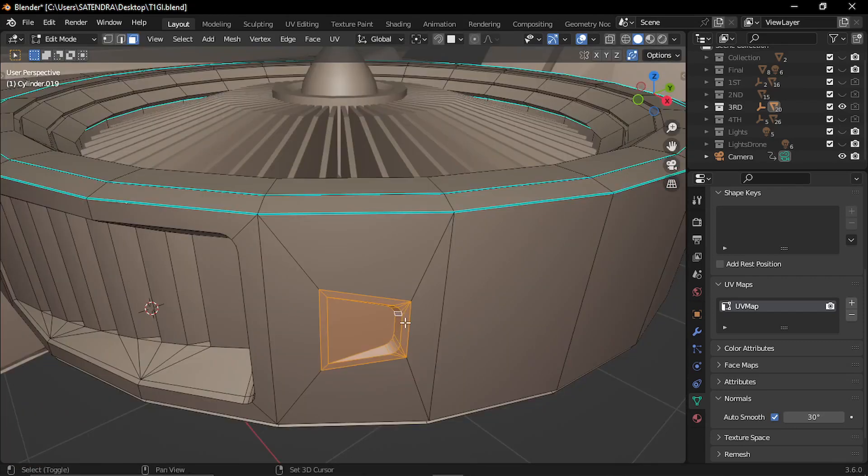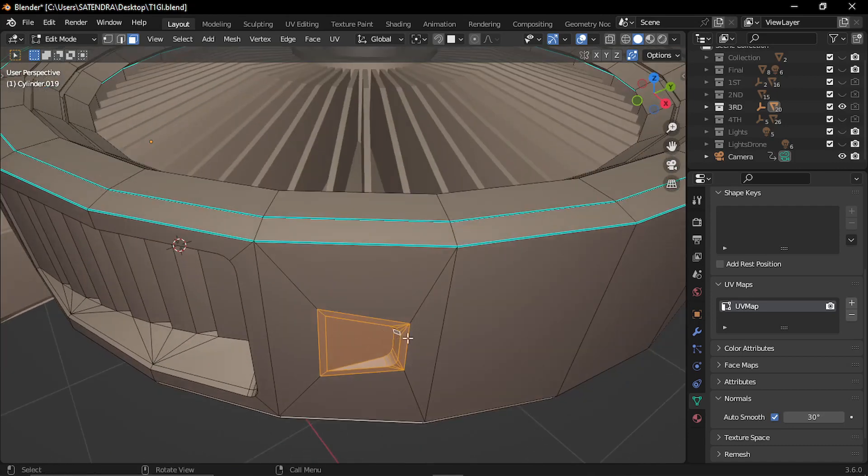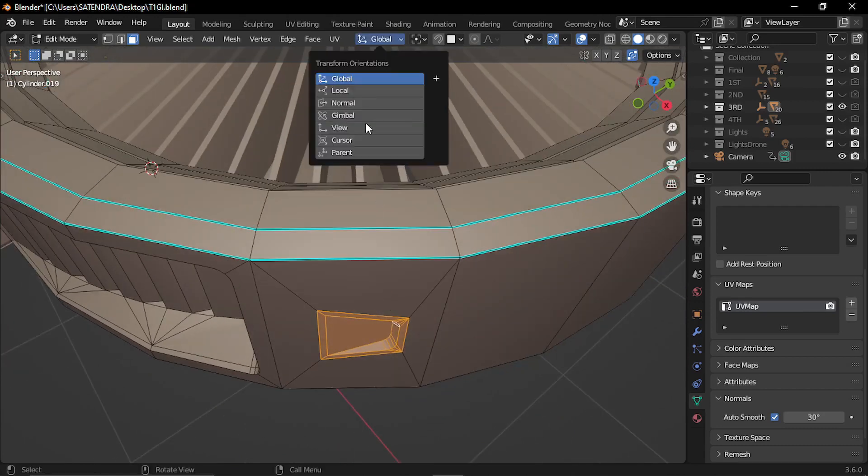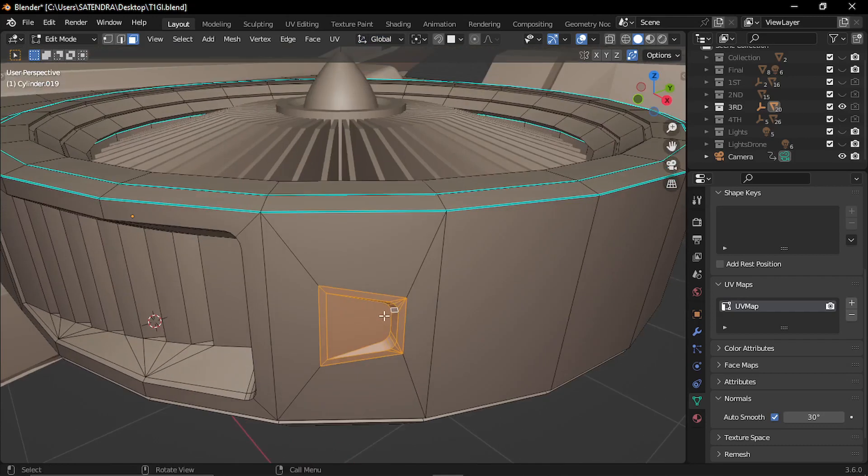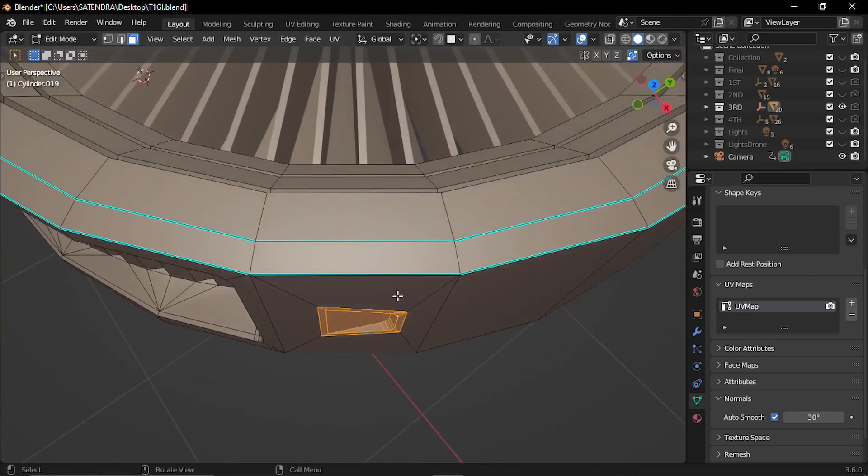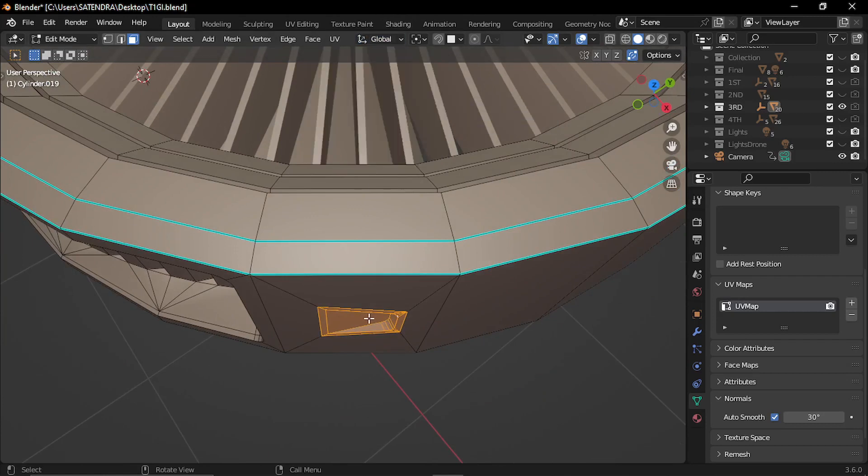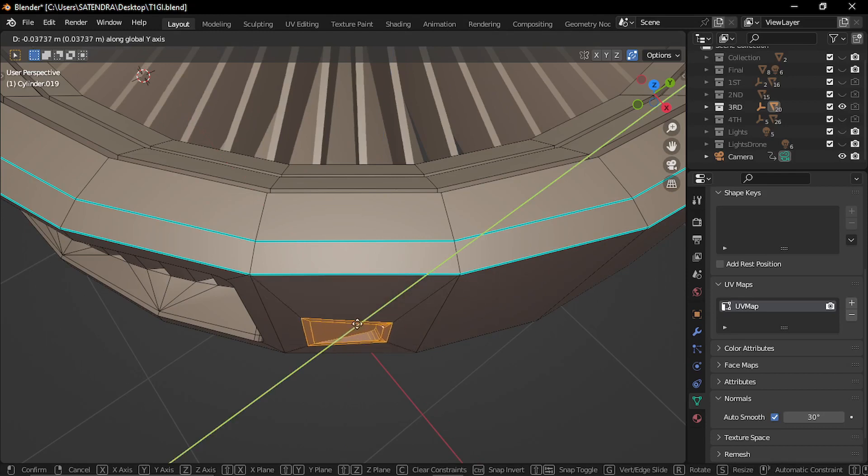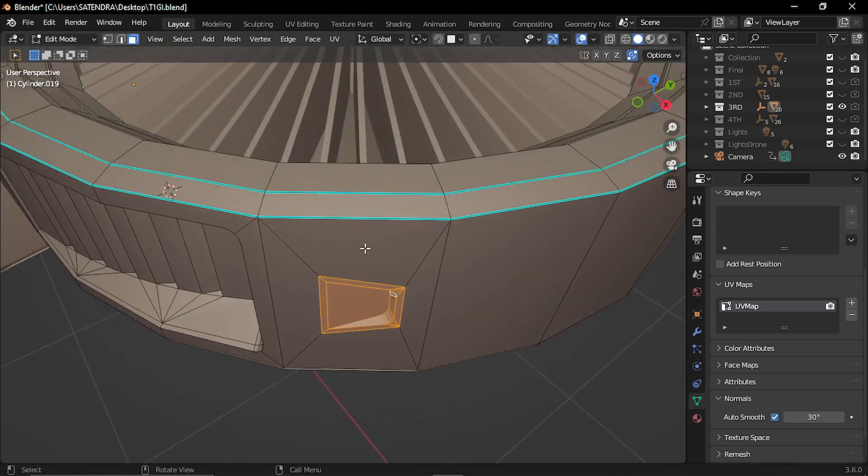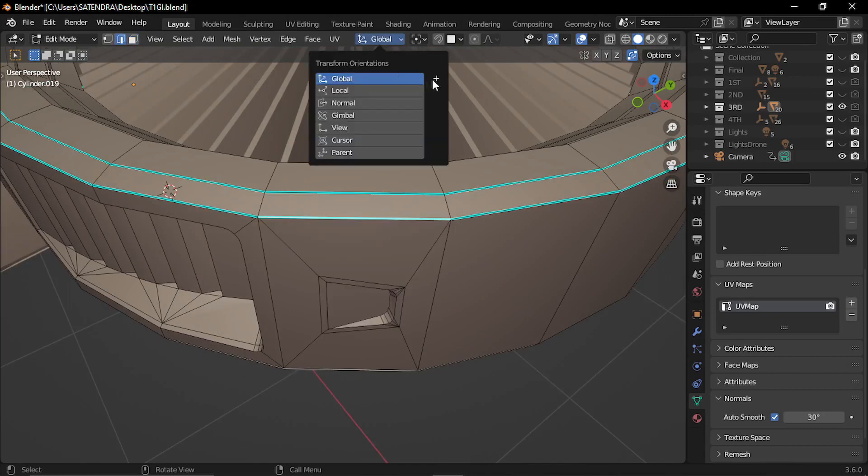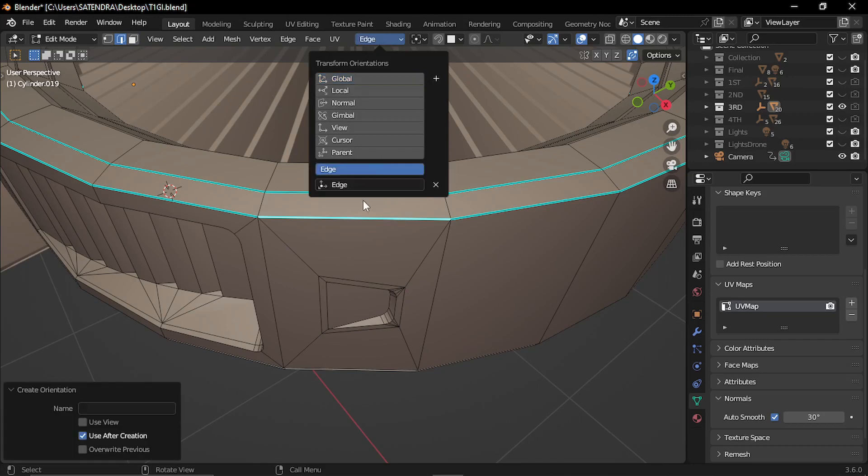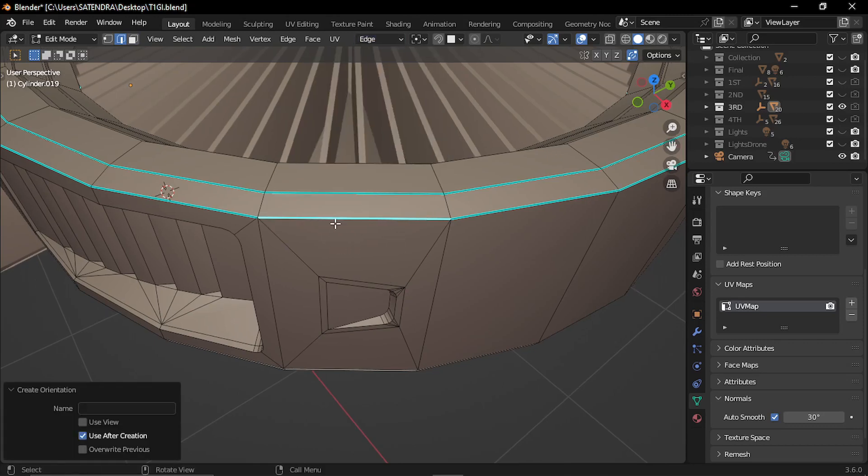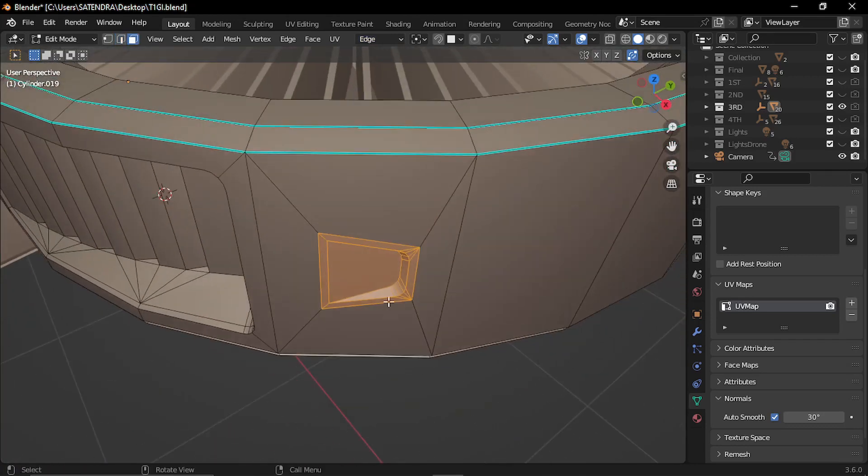Now there may be some situations where you want to move some faces or features in a particular direction, which may not fall in these categories. So for example, if I want to move this feature along this particular edge, I cannot use any of these features like global, normal because it will either go inside or outside. So in these cases, what you can do is just select the edge along which you want to move and then click this plus icon. And now this is the orientation. Now you can select the feature and move it along this.